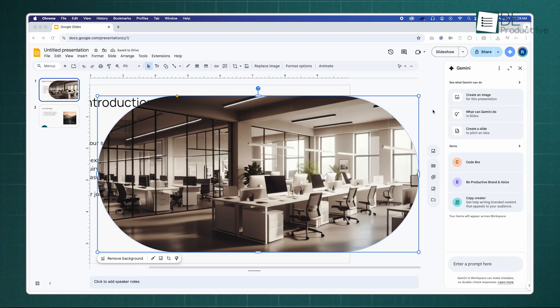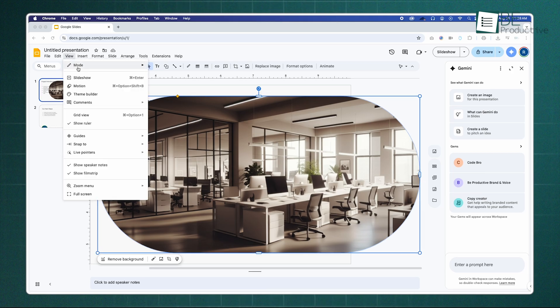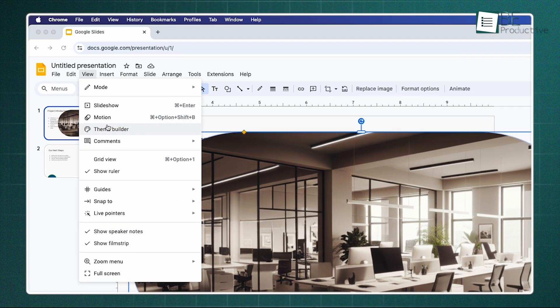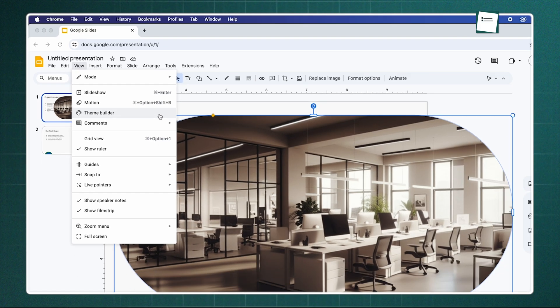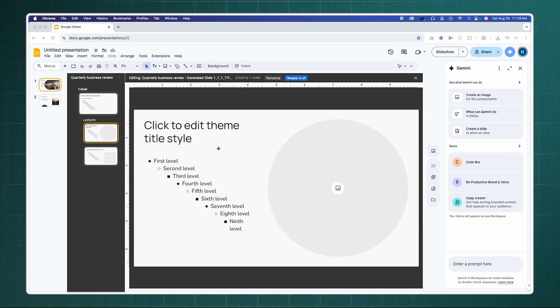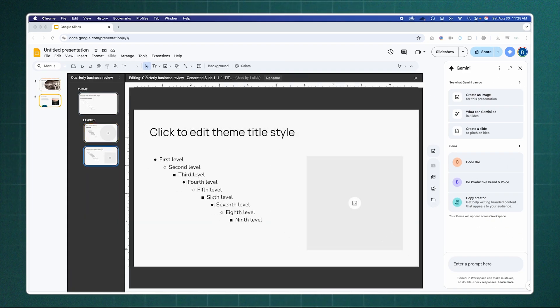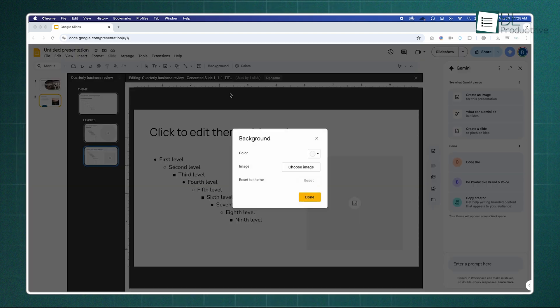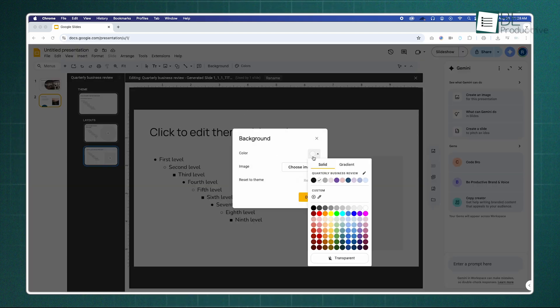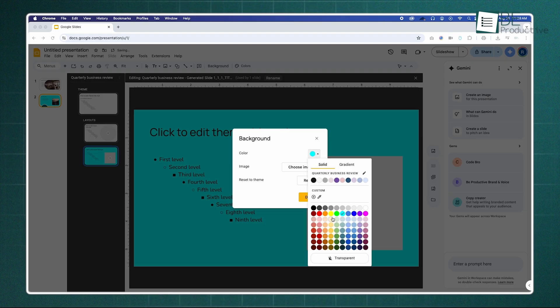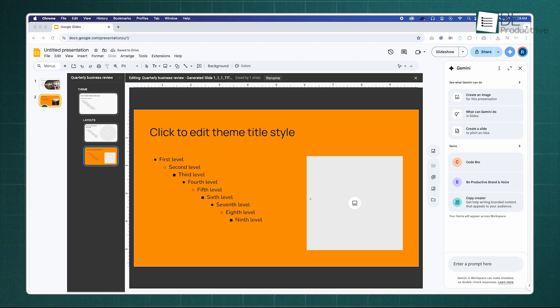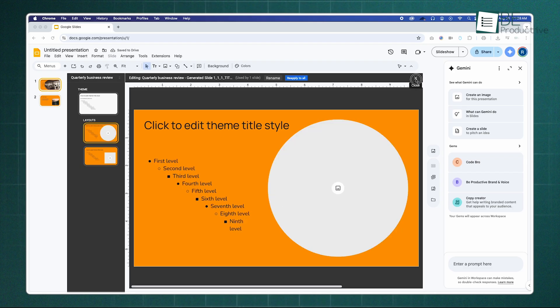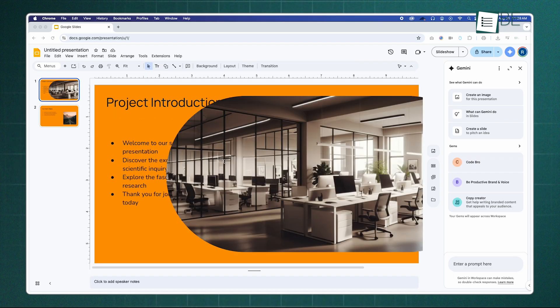For ensuring brand consistency, the most powerful tool that people often ignore is the Theme Builder. You can access it by going to View, and then Theme Builder. Here, you can edit the master slides that control the look and feel of your entire presentation. By setting your company's fonts, colors, and logo on these master layouts just once, every new slide you create will automatically be perfectly on-brand. This saves a massive amount of time and prevents inconsistencies.